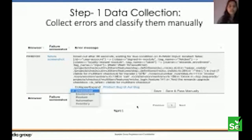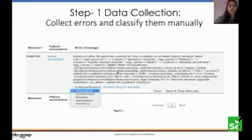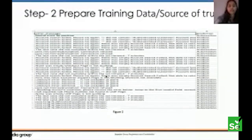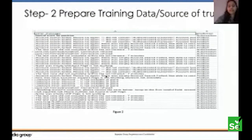In the data collection step, one of the test frameworks pulls the error message and puts it into the dashboard, and a tester has to go there and select the category manually by understanding the message. We are collecting our data from MongoDB and classifying them manually to provide the source of truth — the training data. Our data is two-dimensional with a multi-class problem: one column is the error message and the other is the prediction category.